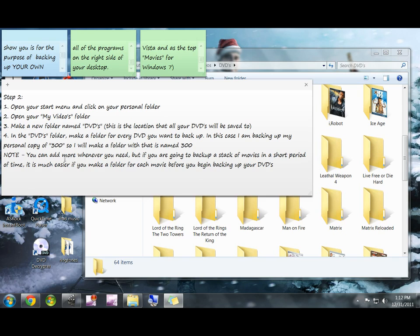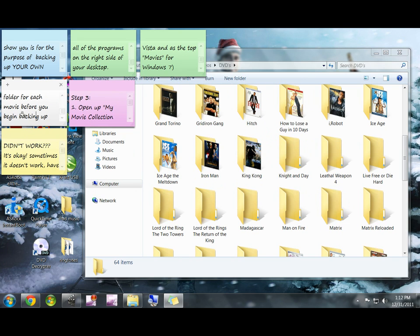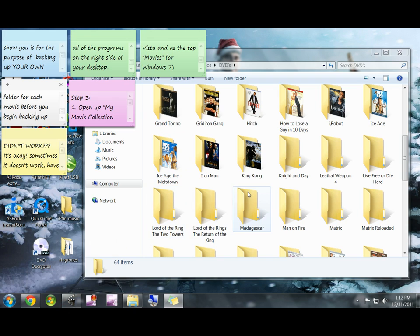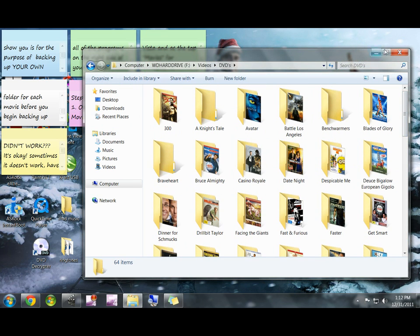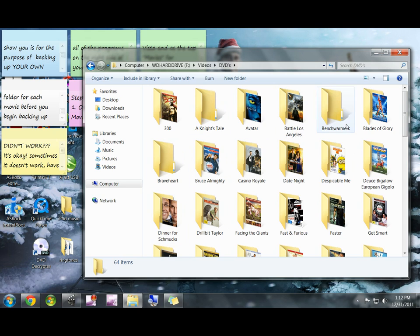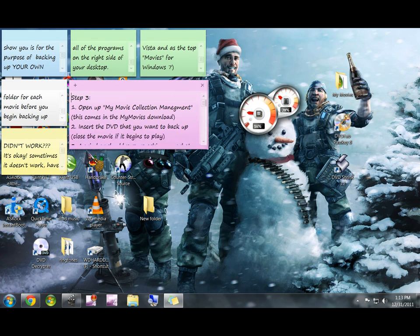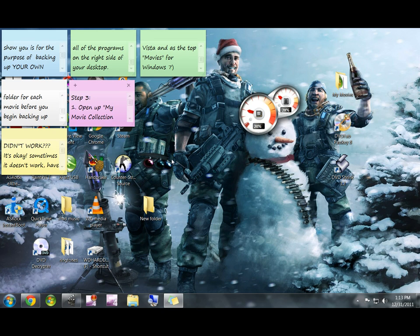I'll do a couple different DVDs in this video. I'm going to show you guys how to use the My Movies Collection Management, and I'm going to show you what to do if it doesn't work, so I'll rip two different DVDs today. So once you've made folders for each DVD, whether it be on an external hard drive or in your My Videos, you can go ahead and close it. Now we can move on to step number three.